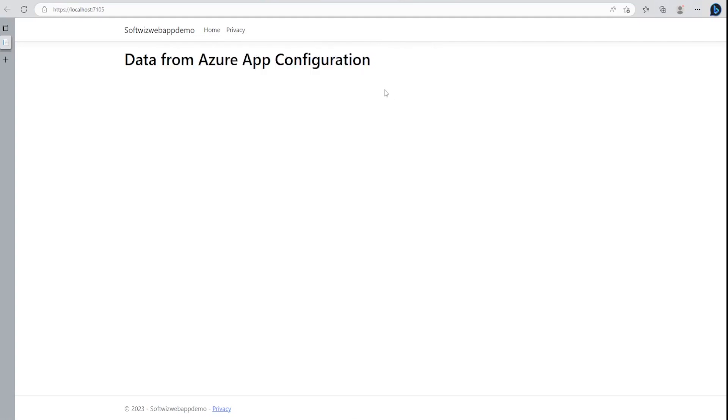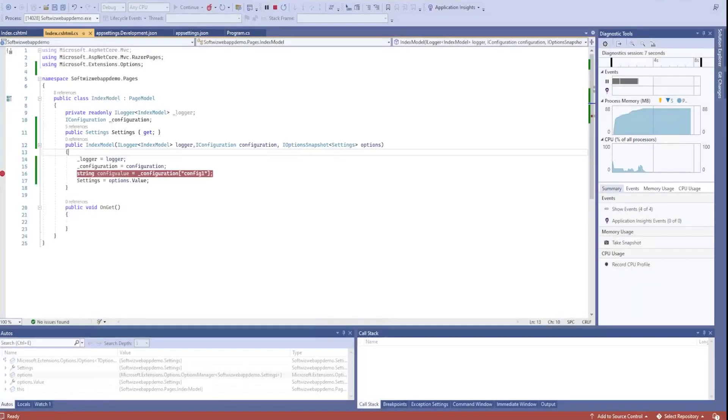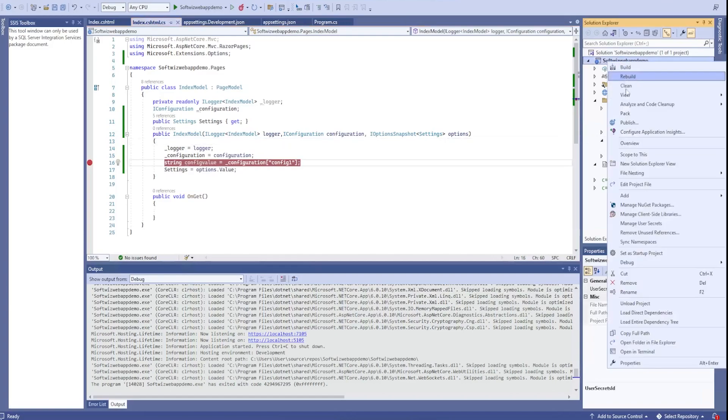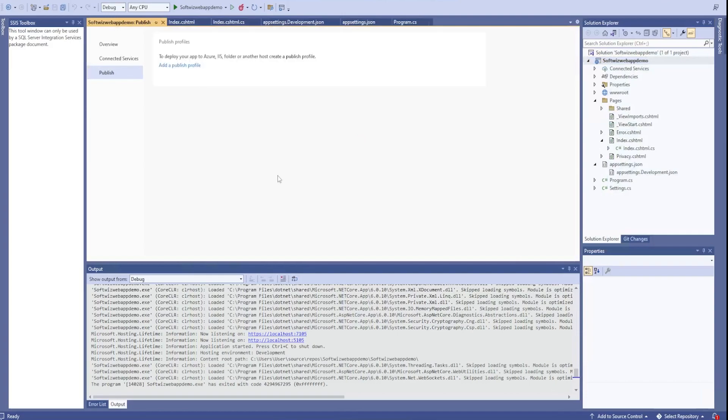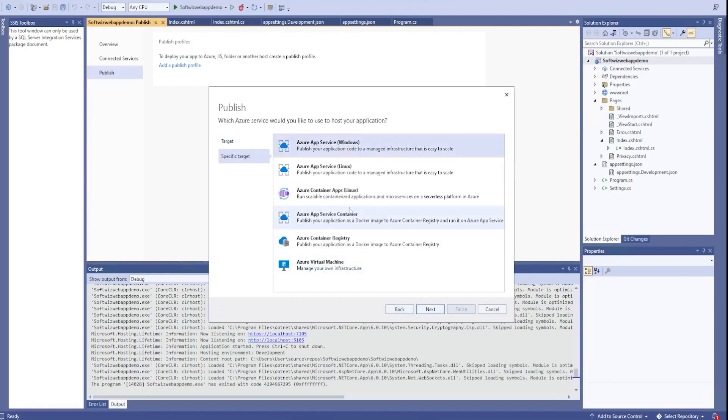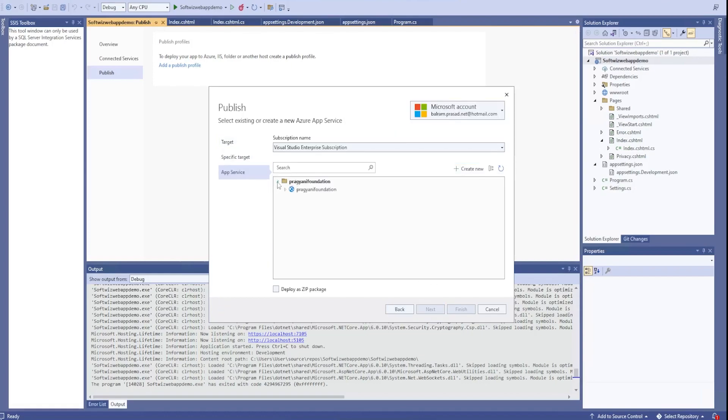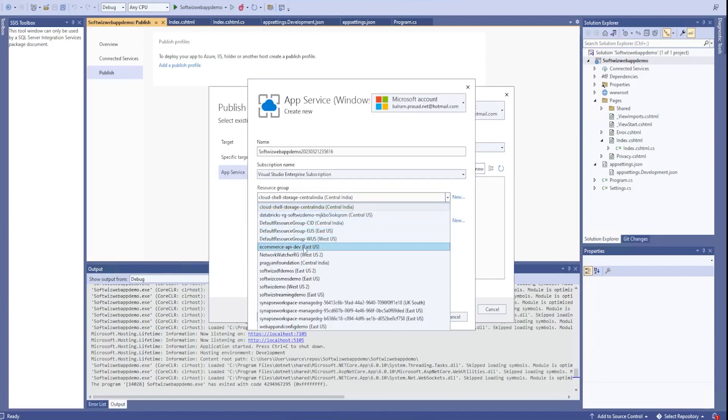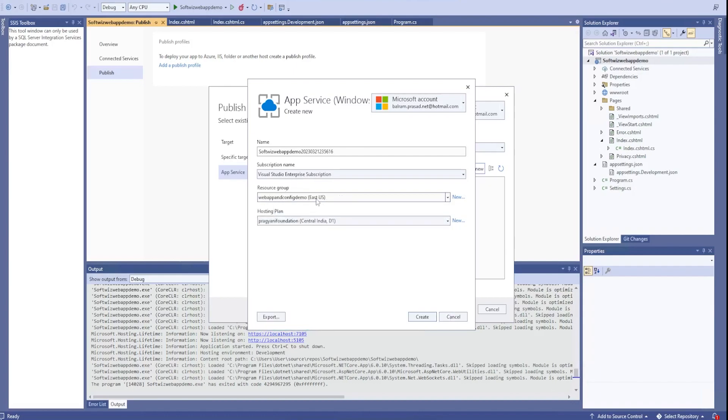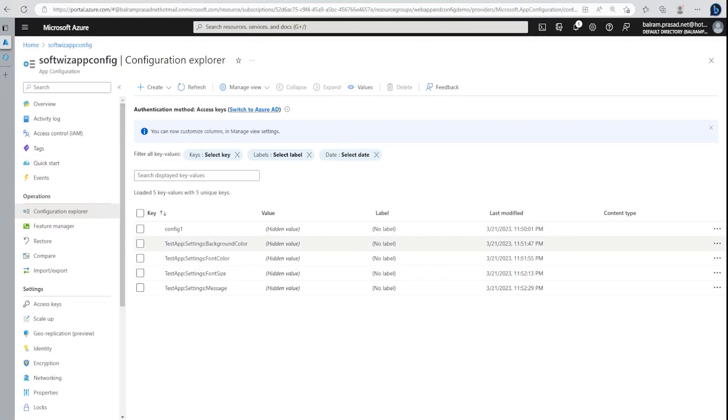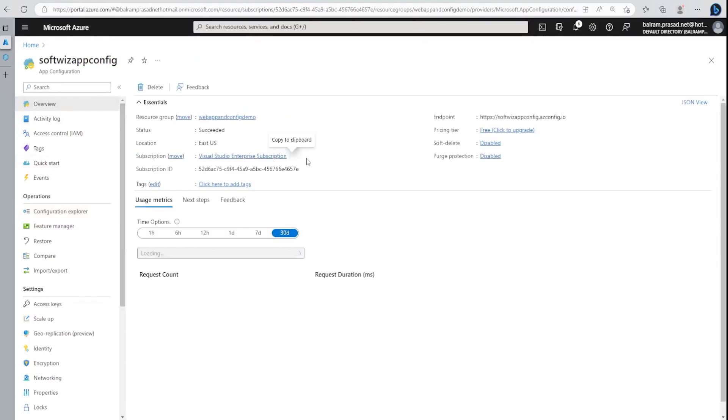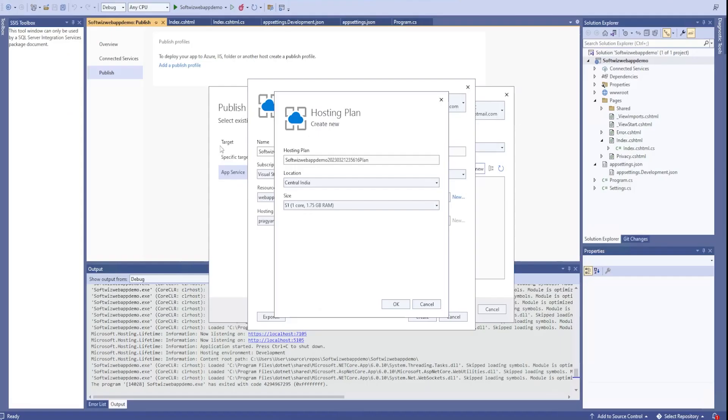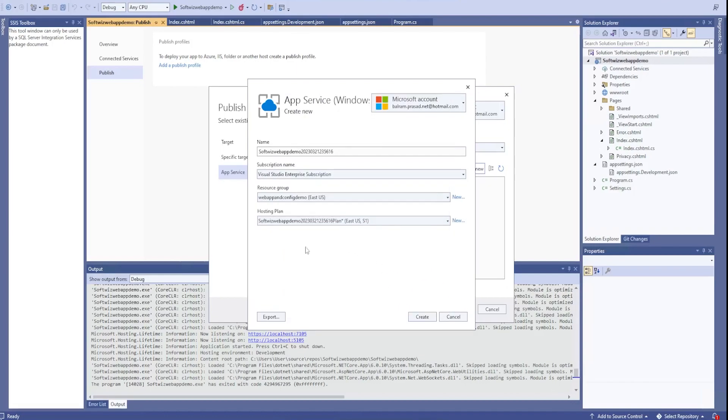Now let's go ahead and deploy this page to our app services. I am going to publish this web page using Azure App Services. Right now there is another web app I have but I am going to create a new one. I am going to use our resource group which we created, web app config demo. I am going to create a new hosting plan. Let's keep the location at Central India. Then I am going to click OK and create this web app.